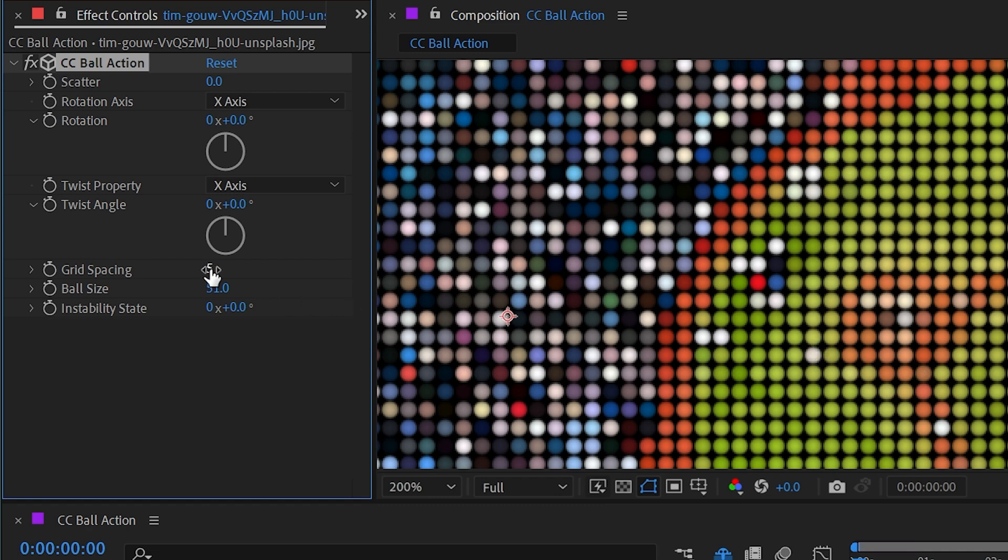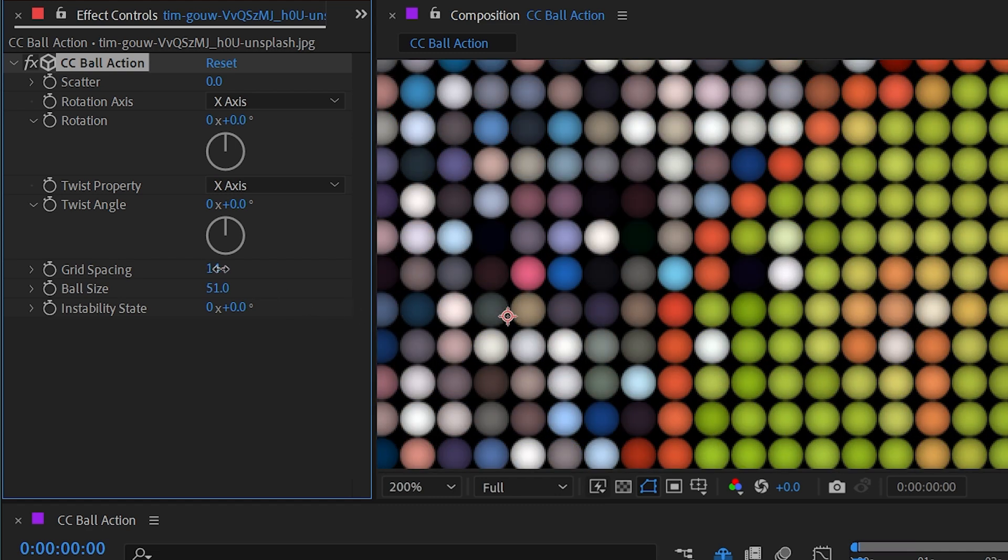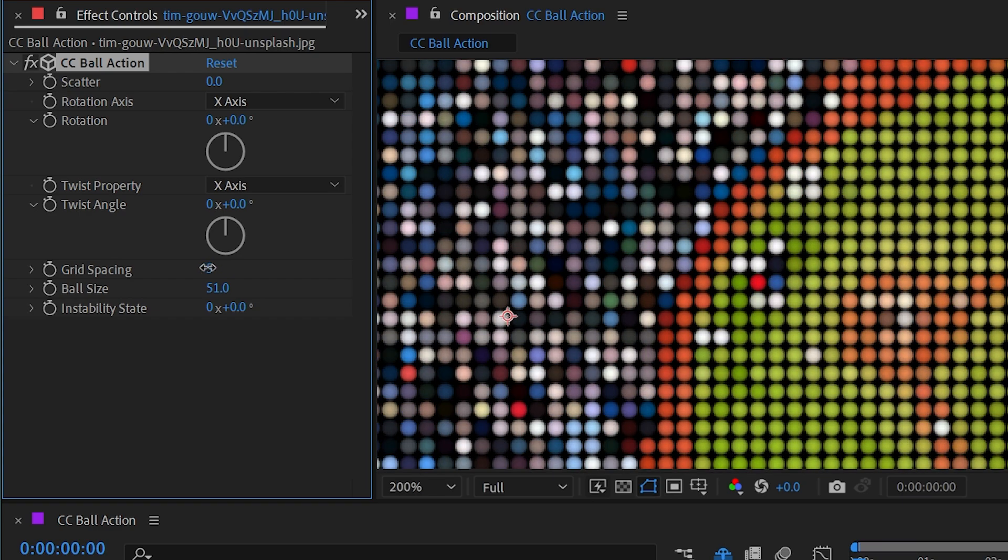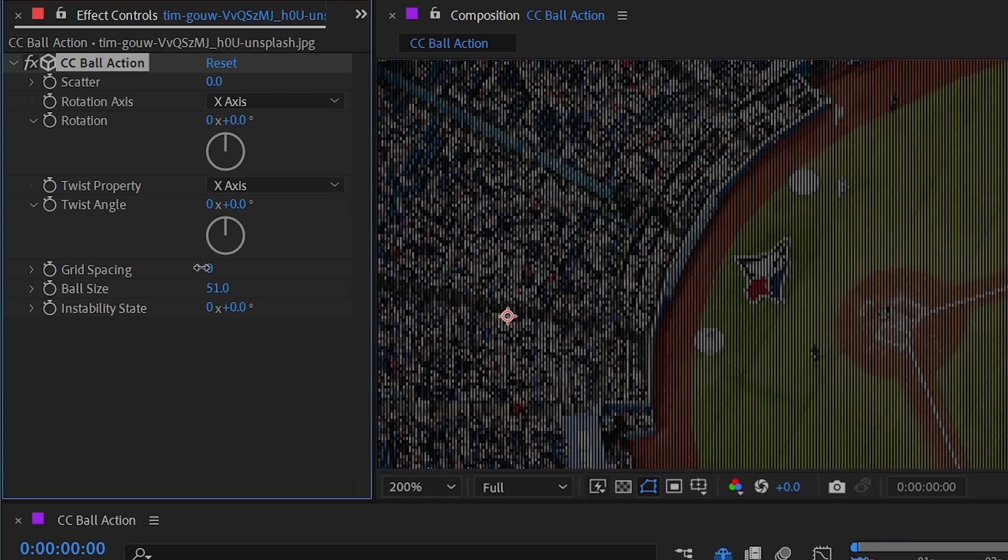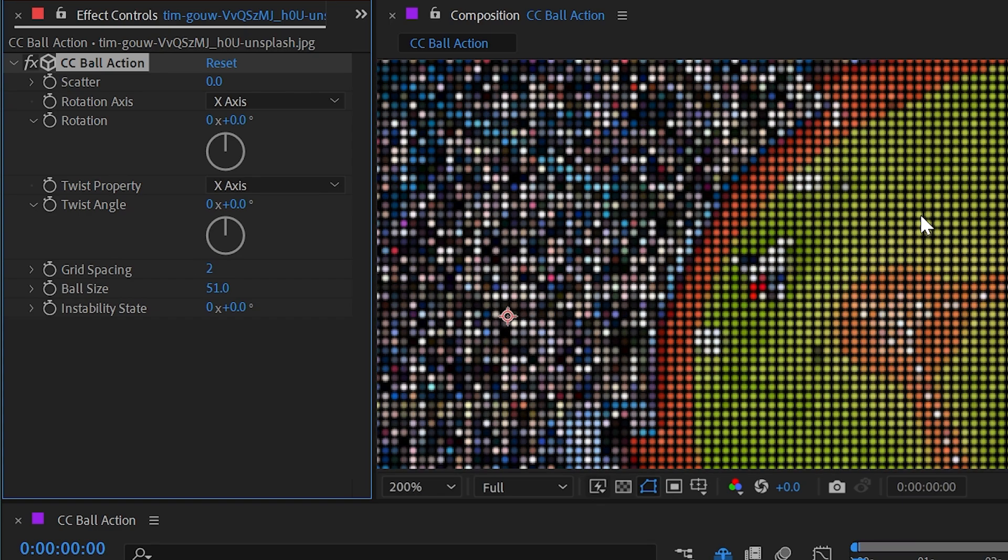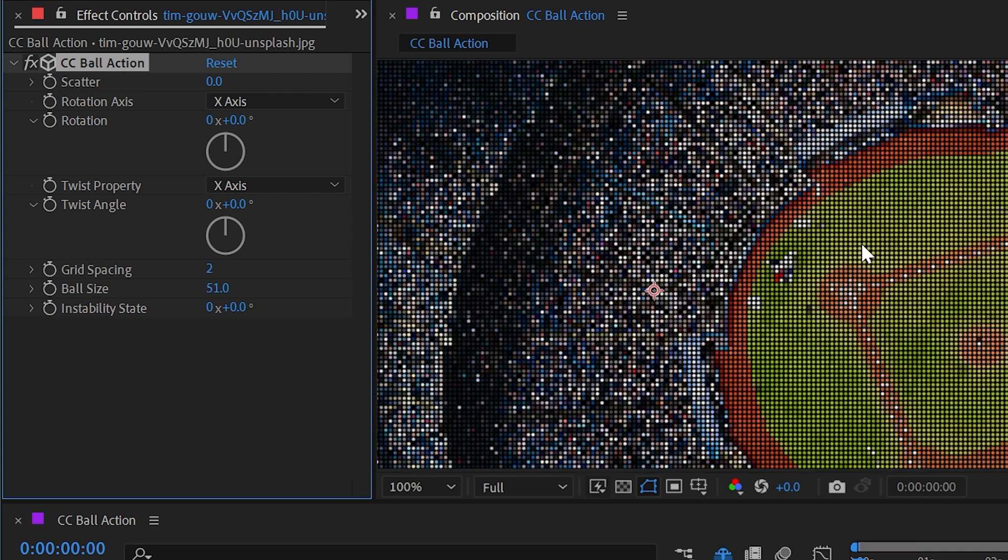We can also change the grid spacing to make these spheres larger or smaller, and this is a really great way to simulate a giant screen that you might see at a sports stadium.